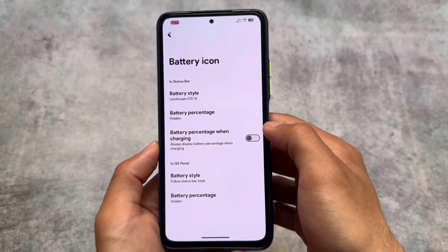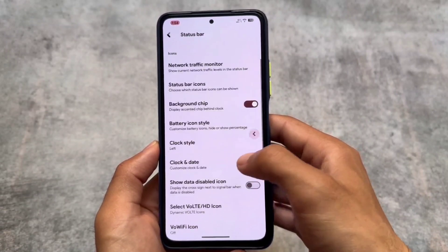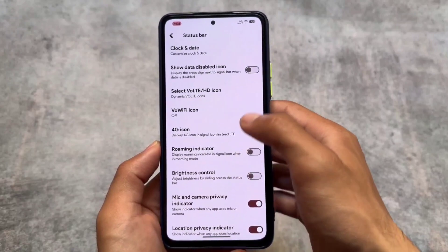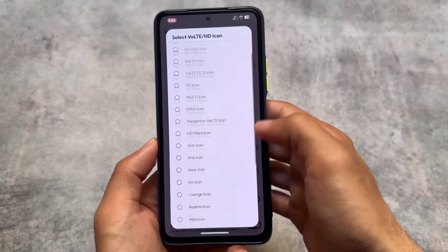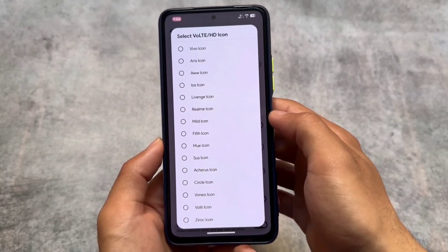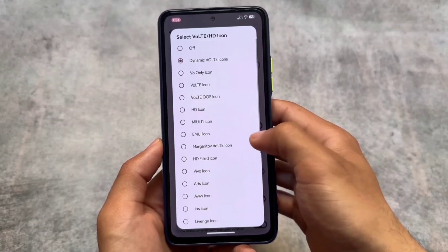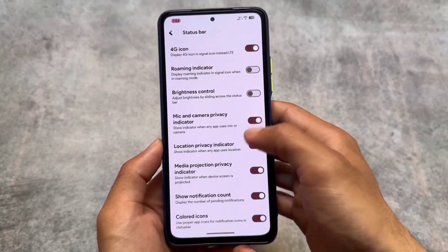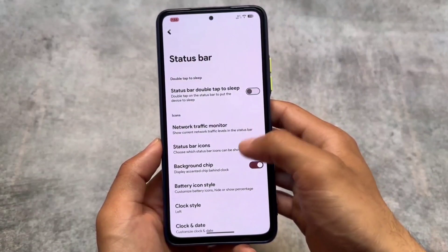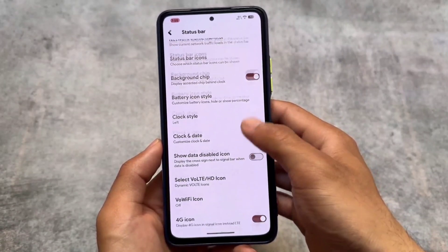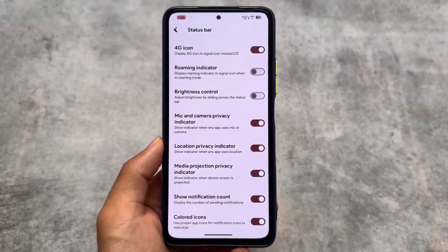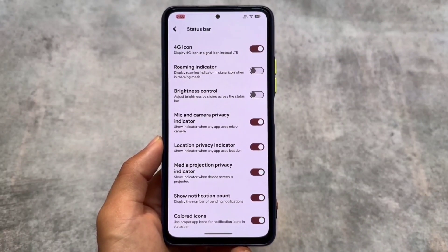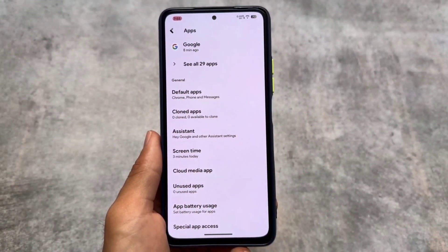Other things are similar here, like status bar customizations, battery settings, and so on. We have some custom signal icons available, so you can choose between different signal icon styles. Right now I do not have a SIM card installed so I cannot demonstrate, but options are similar to other custom ROMs.